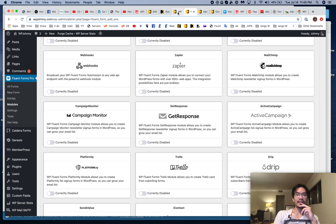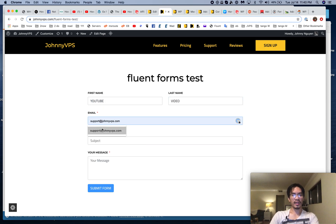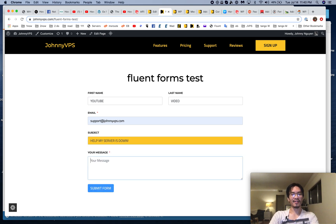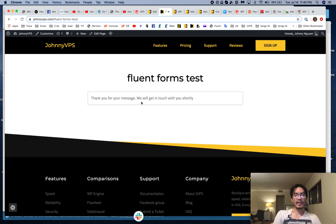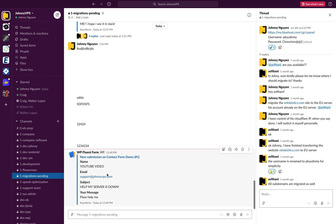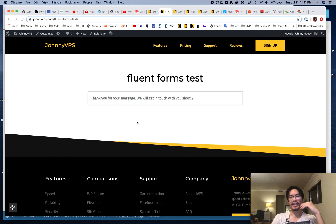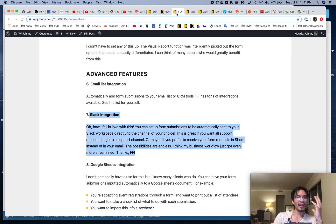Next is Slack integration — I use this. Let me demonstrate: I fill out a form on my Johnny VPS site, submitting a support request saying 'My server is down, please help me.' We set it up so it goes directly to our Slack channel. And boom — it just came in at 11:40, straight to my migration channel. You can route different forms to different channels — support department, sales department. It's a lifesaver and a total workflow improver.